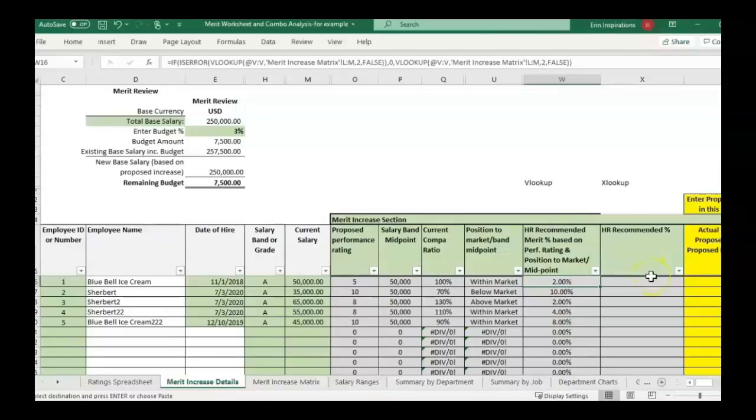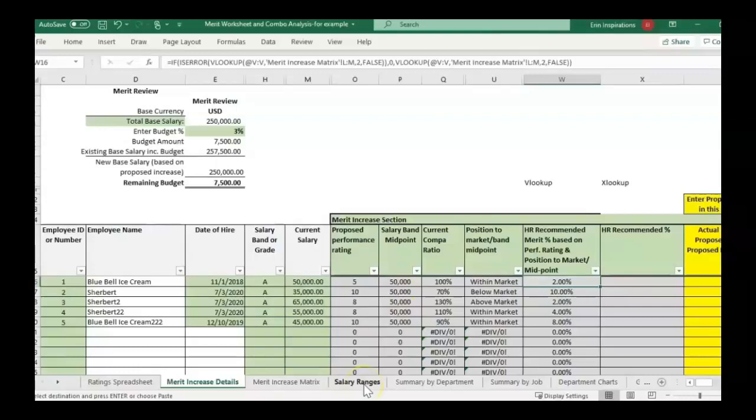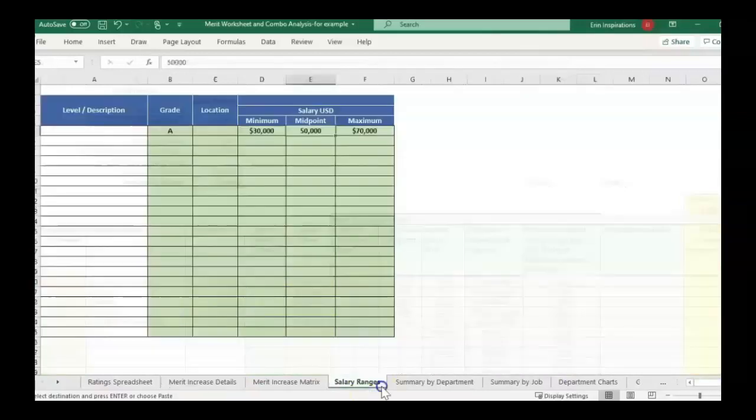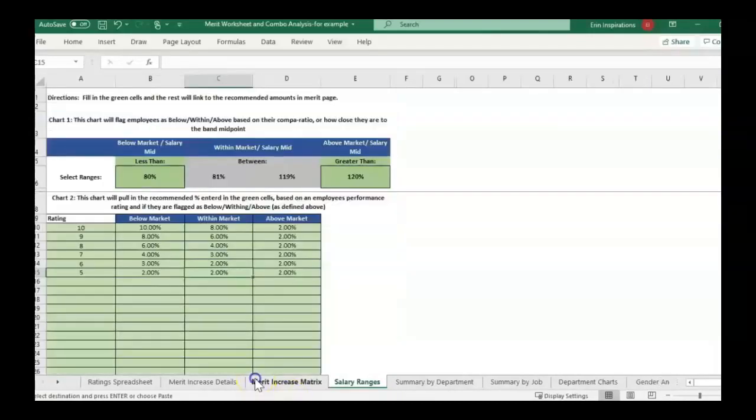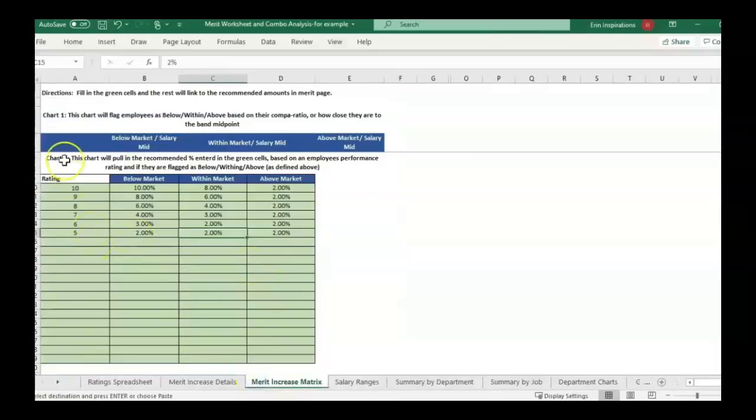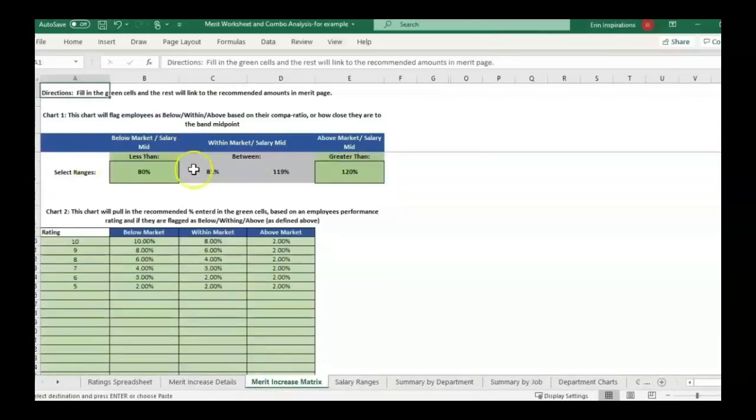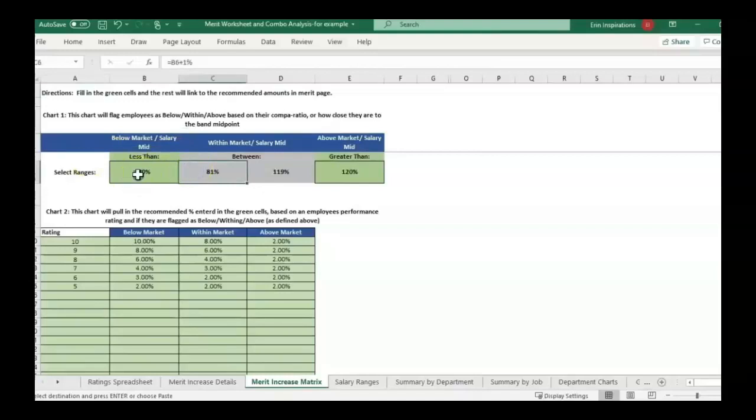I'm going to do the same thing to show the example of this VLOOKUP compared to how we could do it with XLOOKUP. We're pulling in the performance rating, we're also pulling in the salary range based on their band, their comp ratio, and we're looking at their position to the market or to the midpoint. This is all set up based on information that you can enter in the salary ranges and also a merit increase matrix.